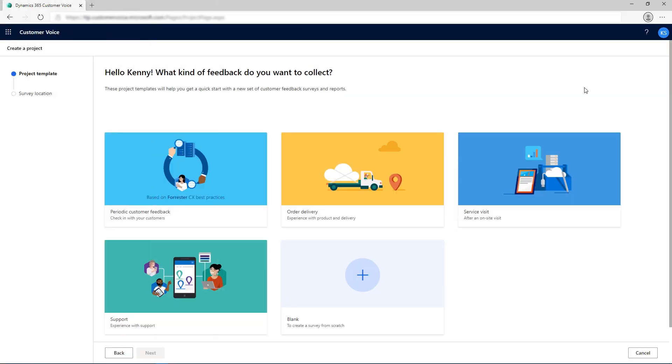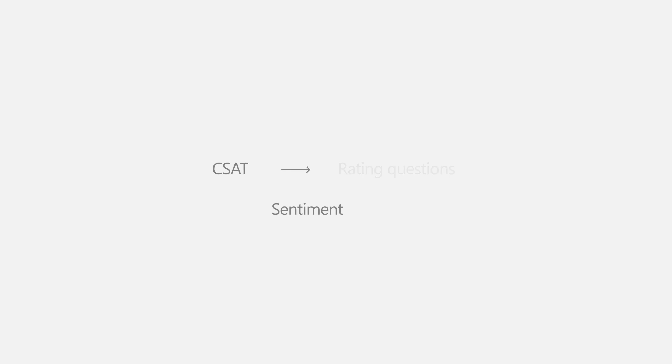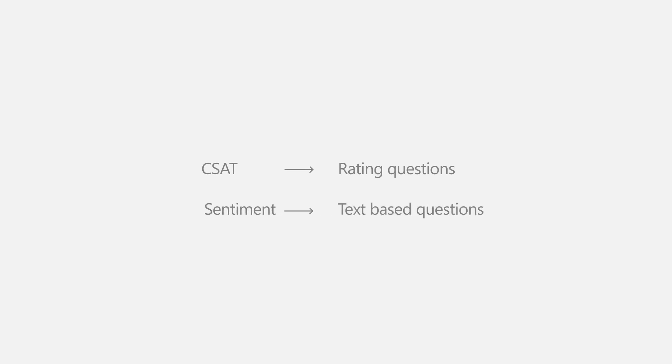For this example, we'll use a project that is created using the blank project template and add CSAT and sentiment satisfaction metrics to it. The CSAT metric can be mapped to rating questions, and the sentiment metric can be mapped to text-based questions.